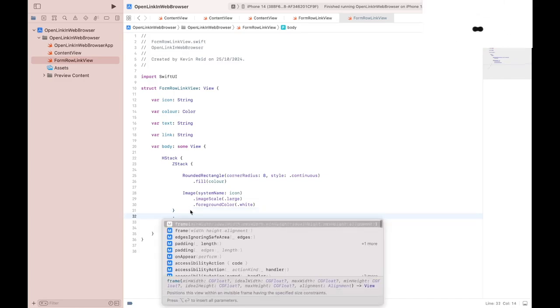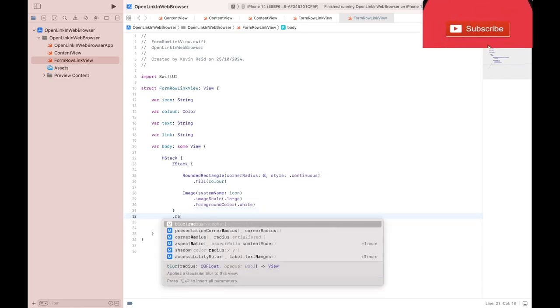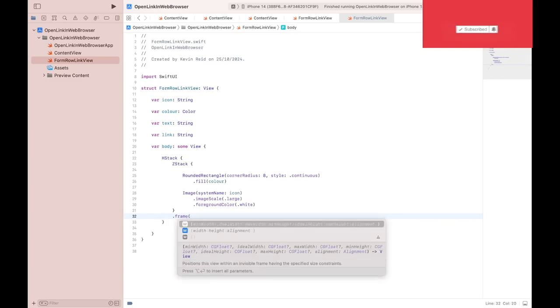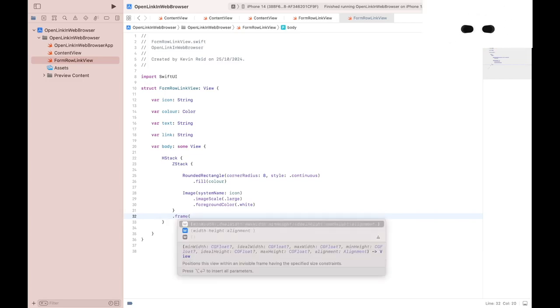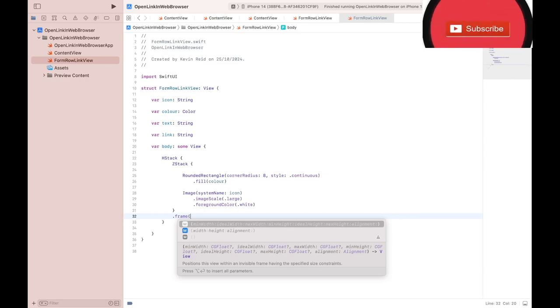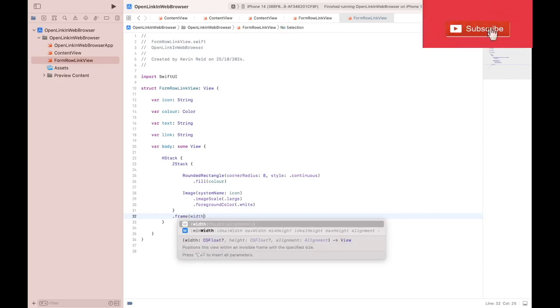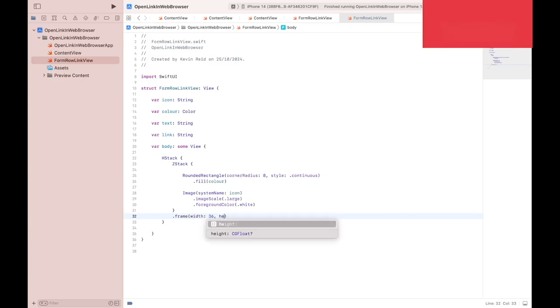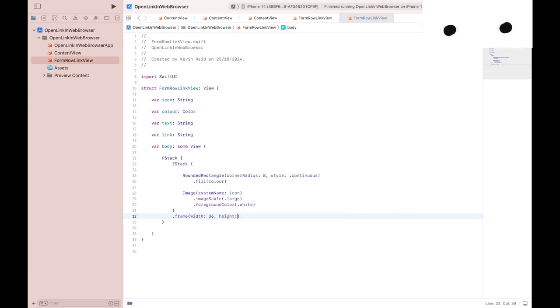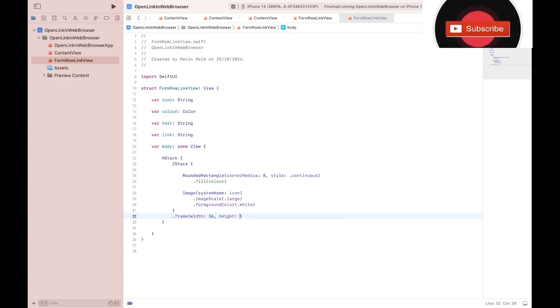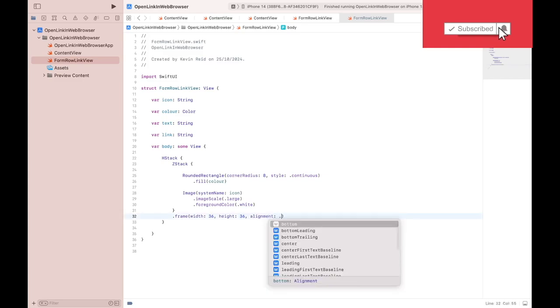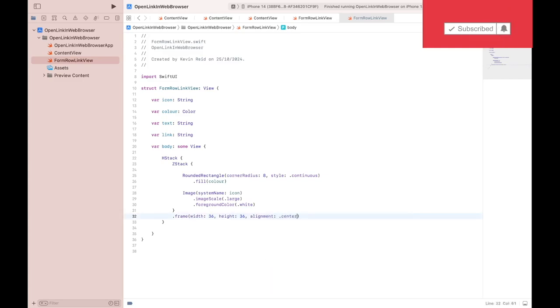Next thing we need to do is set the frame, height and width of the ZStack. Alignment center.